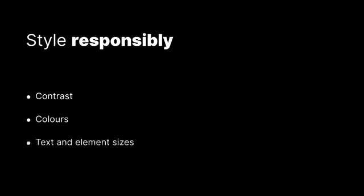And just in general, styling responsibly. So paying attention to things like contrast and colors and the text and accessible element sizes.